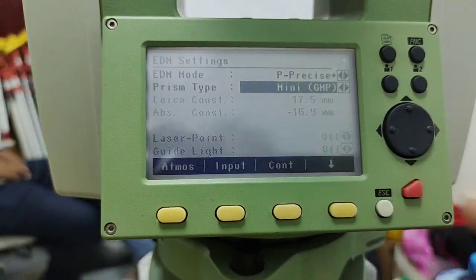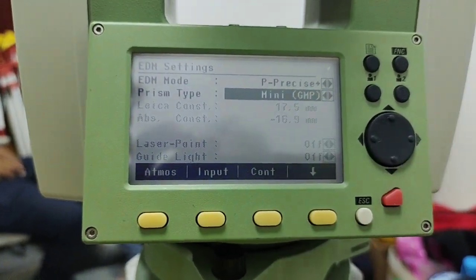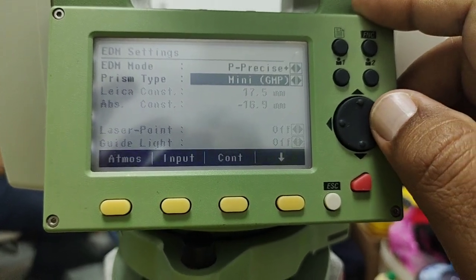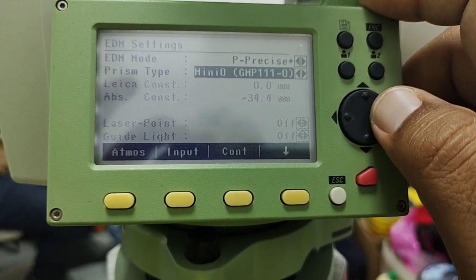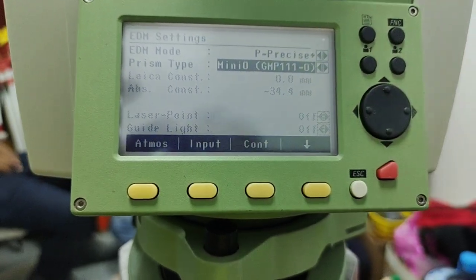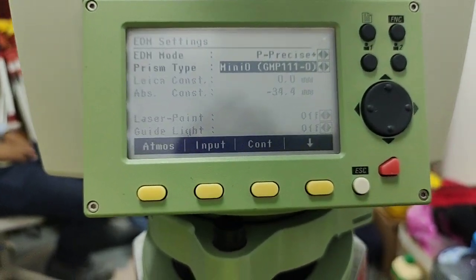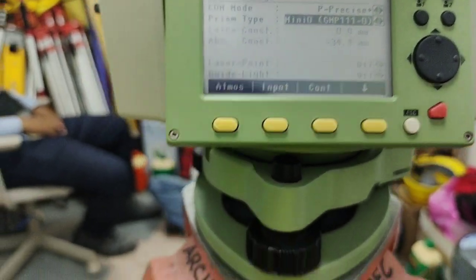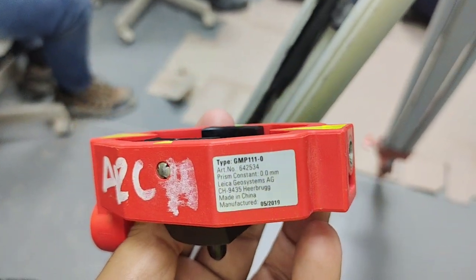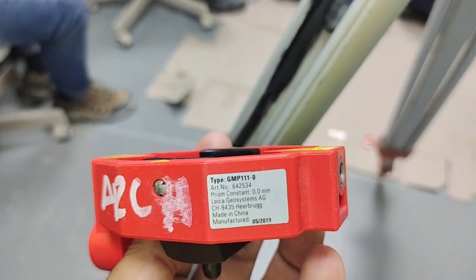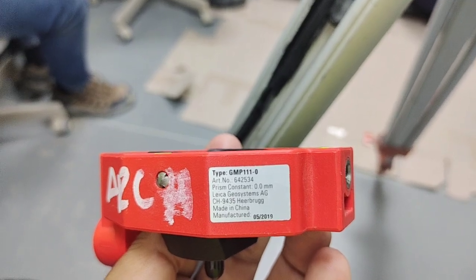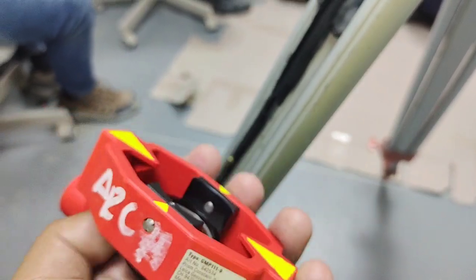The mini GMP constant of 17.5 — I think in a previous video about the TA09 I explained that one. Here is a mini GP with constant zero, and the next is GMP 111. As I have the same prism here, you can see the type is GMP 111 and the prism constant is zero.